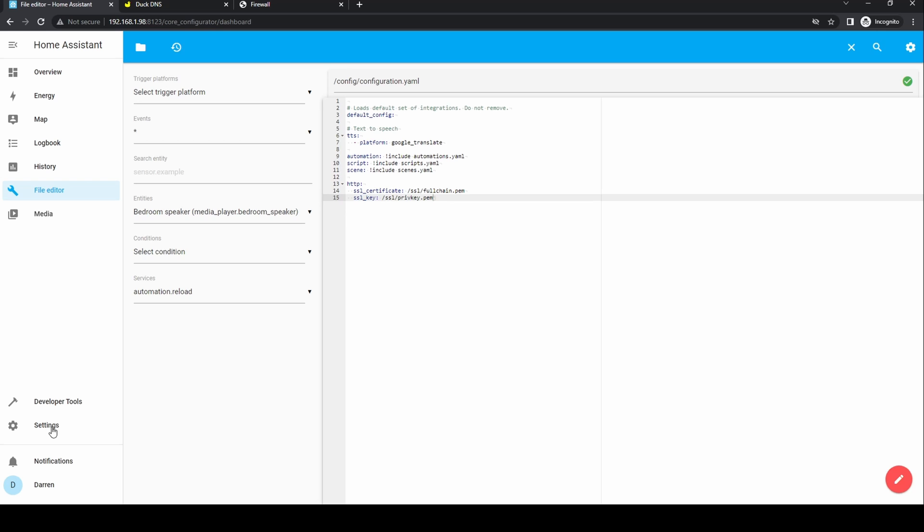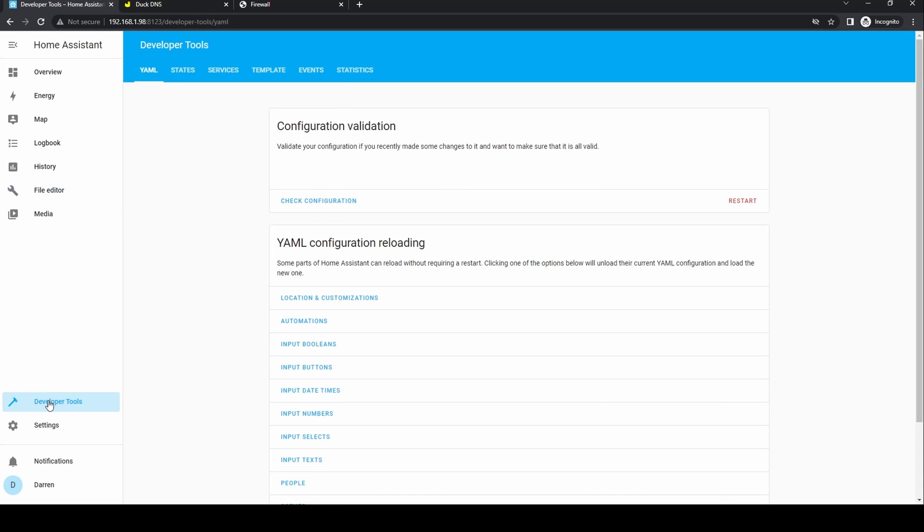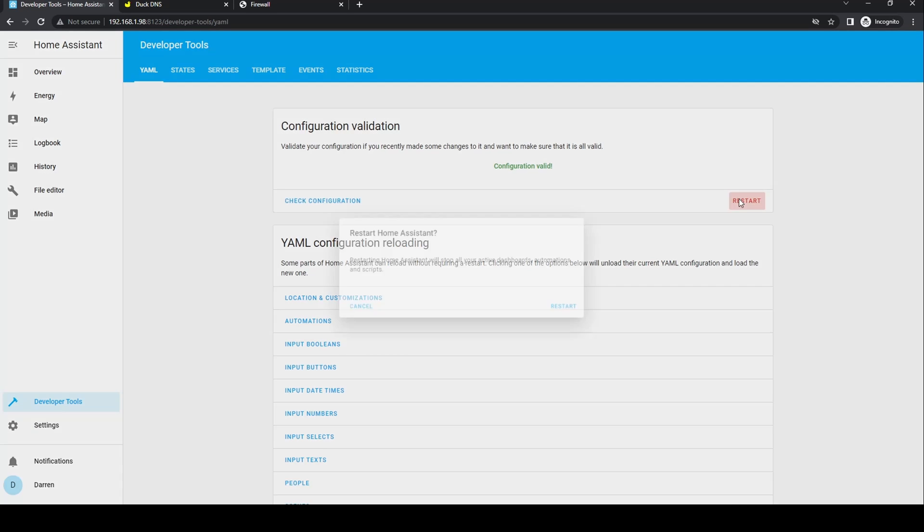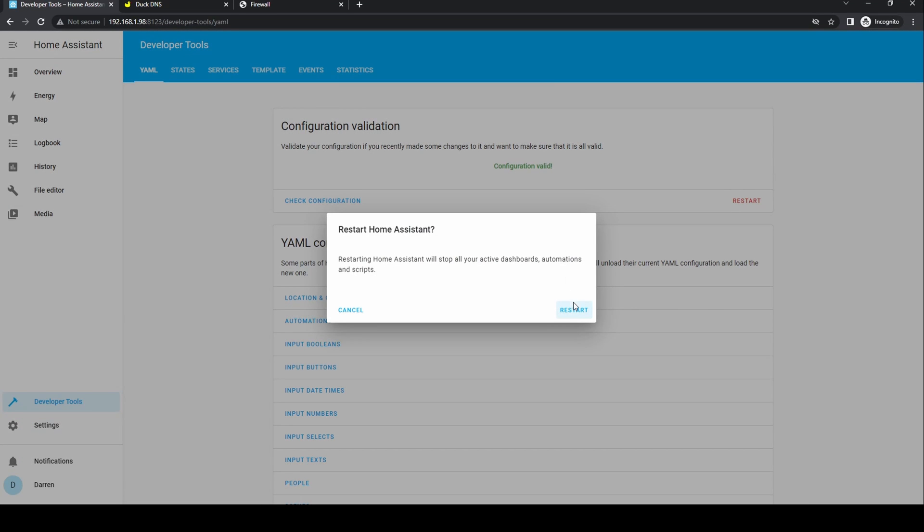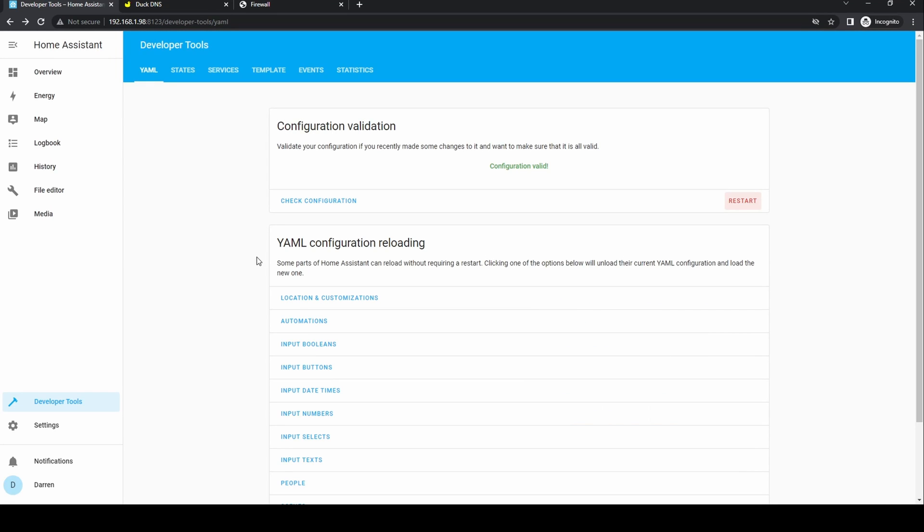Click developer tools and check config. If there are any errors correct them. It'll most likely be formatting within the configuration.yaml. If all is well click restart.